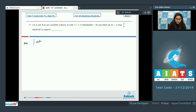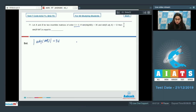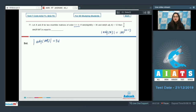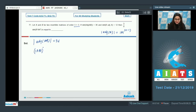Determinant of adjoint of AB is equal to 36, and A and B both are 3×3 order. We know the property: determinant of adjoint of A equals determinant of A to the power N−1, where N is the order of the square matrix. So here, |AB|² = 36, therefore determinant of AB equals 6. So determinant of A multiplied by determinant of B equals 6 — equation number 1.